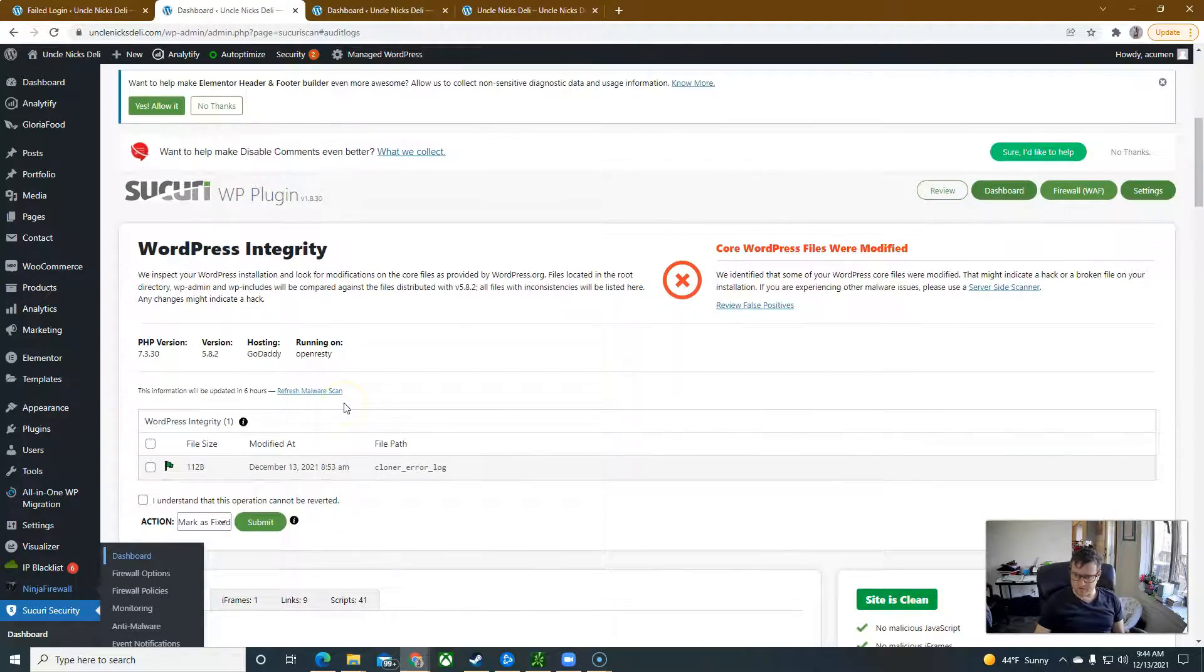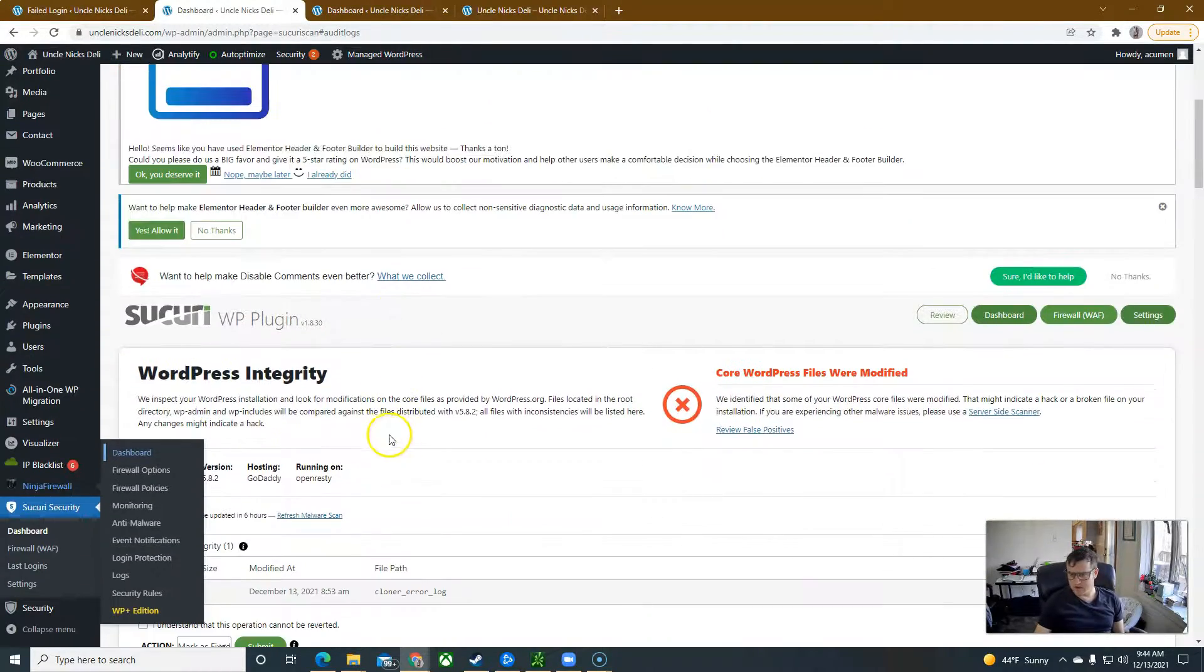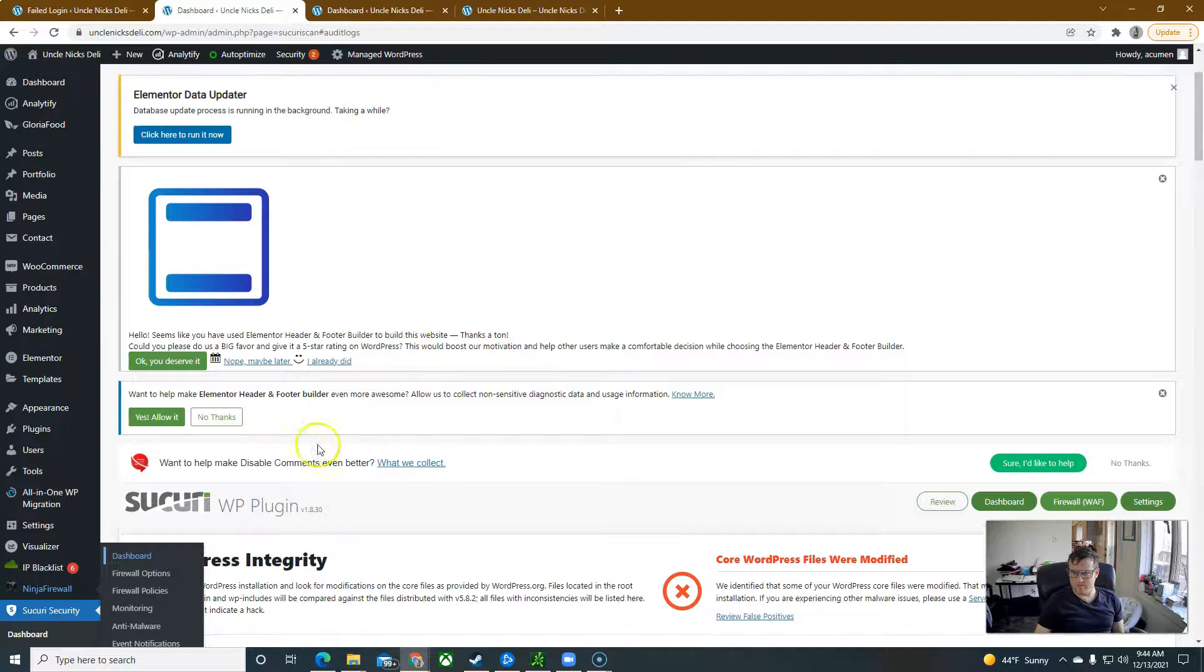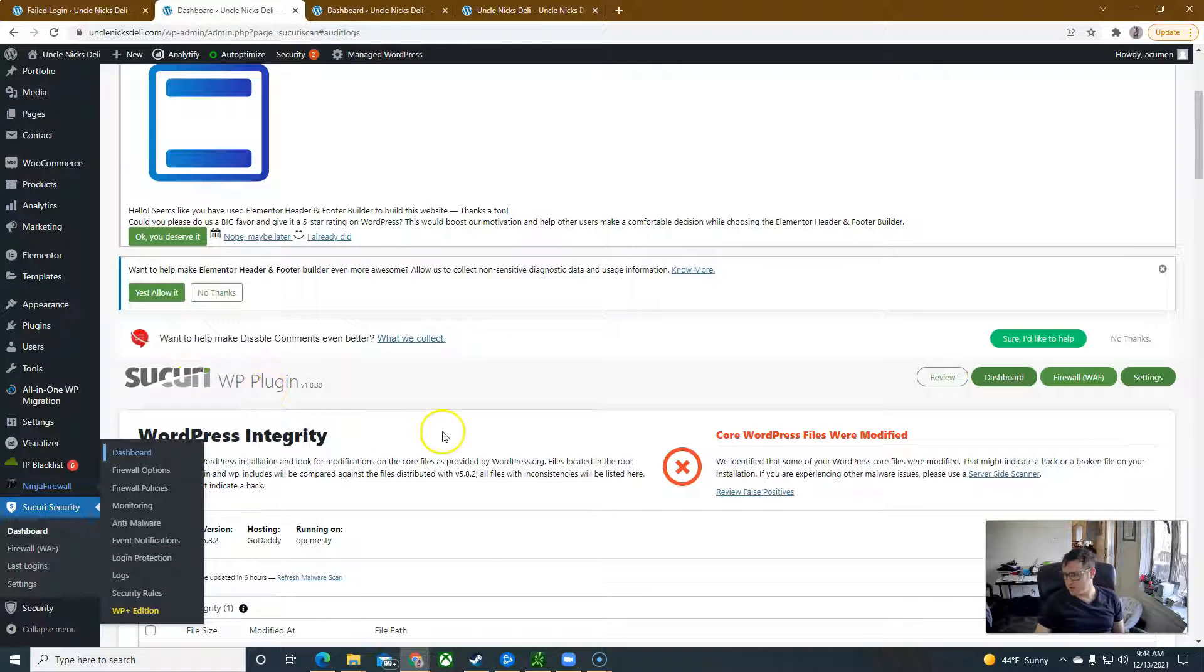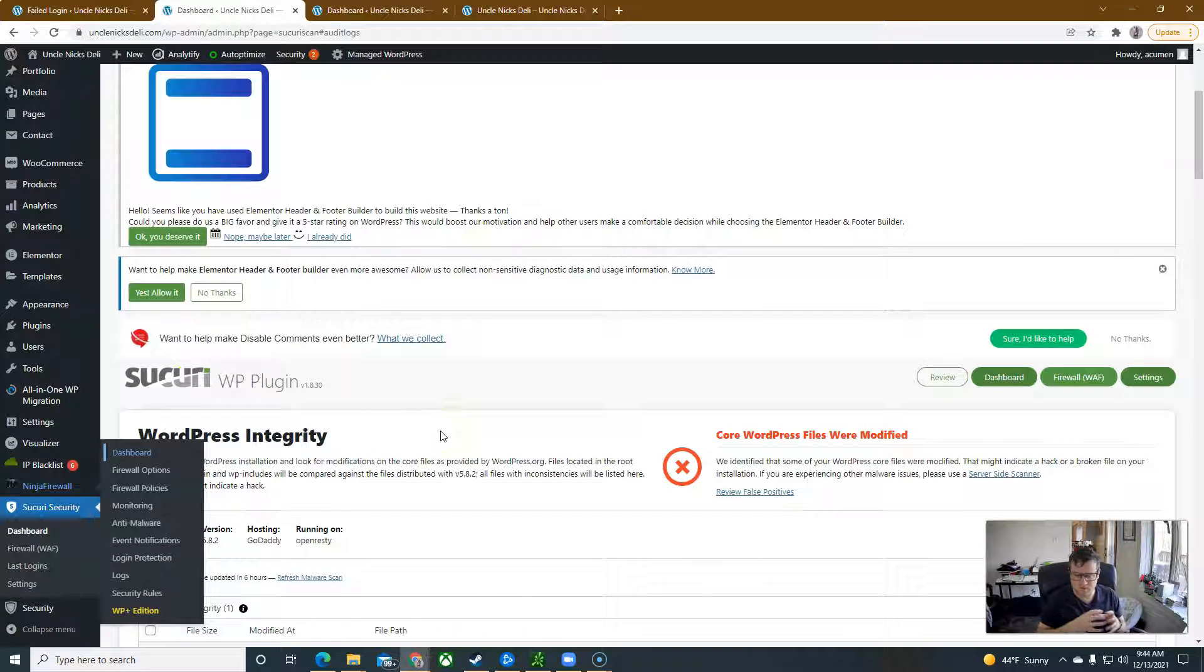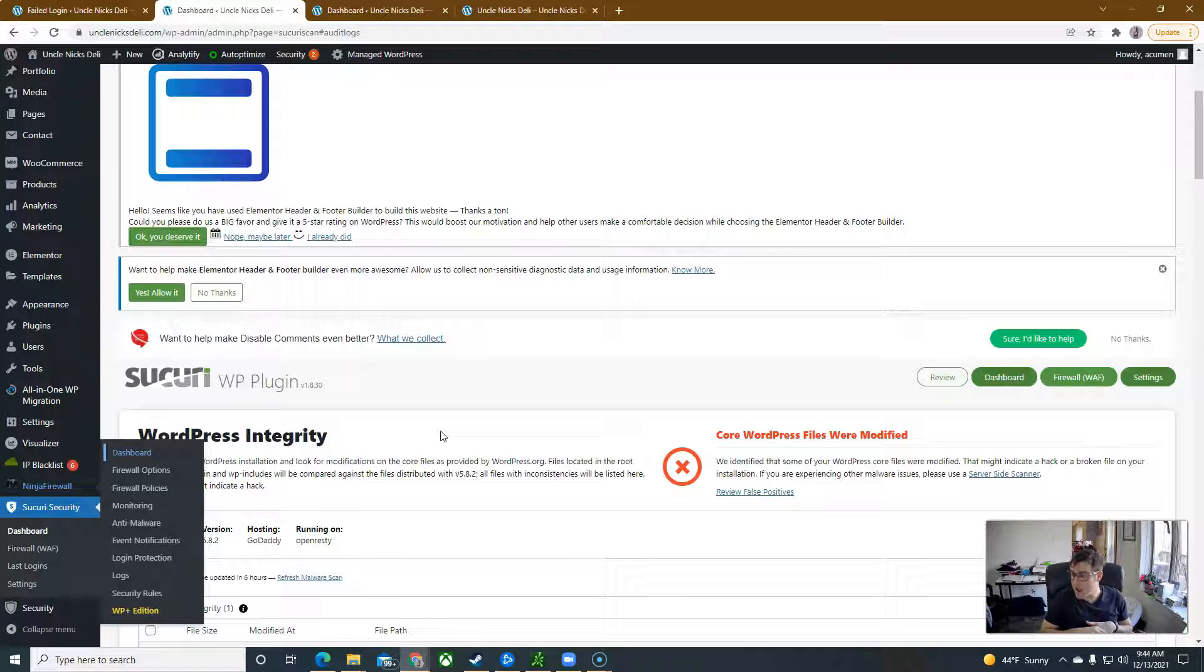This is a malware plugin here that I can use to kind of go through and look for what kind of code has been implanted on your site, but it's really, really bad.